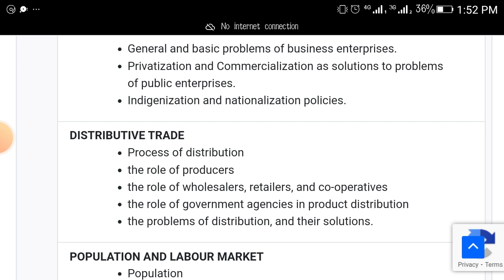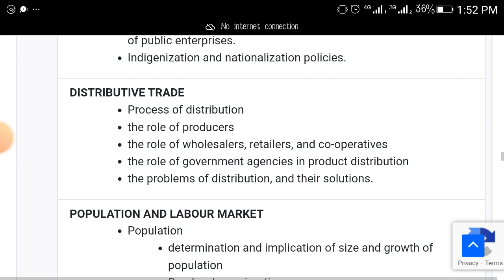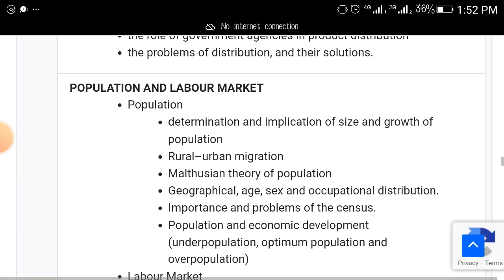The next topic is distributive trade — the process of distribution, role of the producer, role of the wholesaler, retailer, and cooperative, the role of government agencies, the problems of distribution and their solutions. Another topic is population and labor markets.